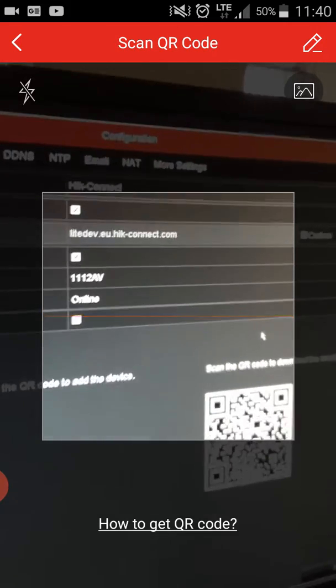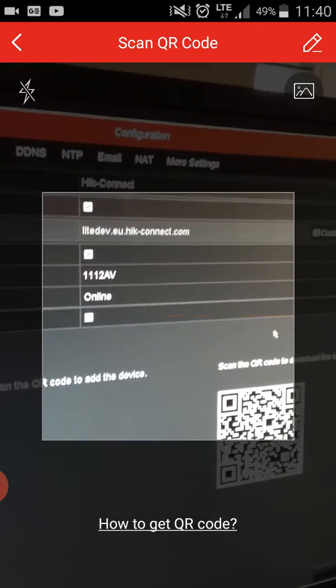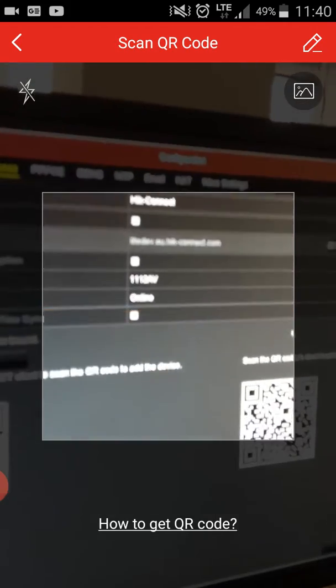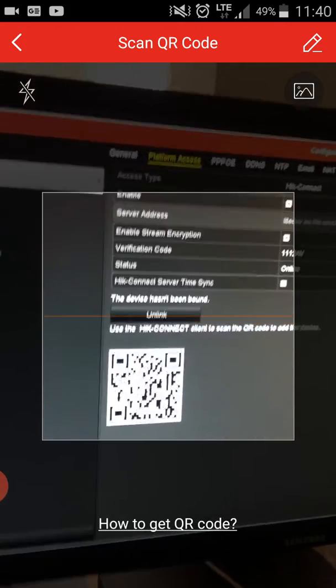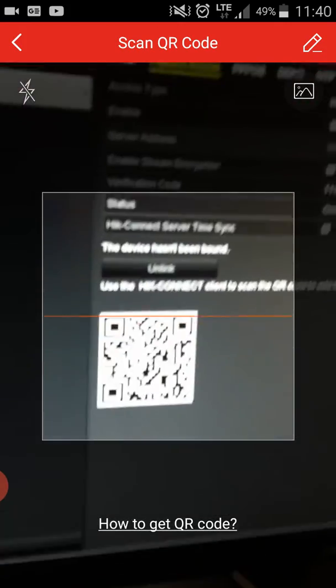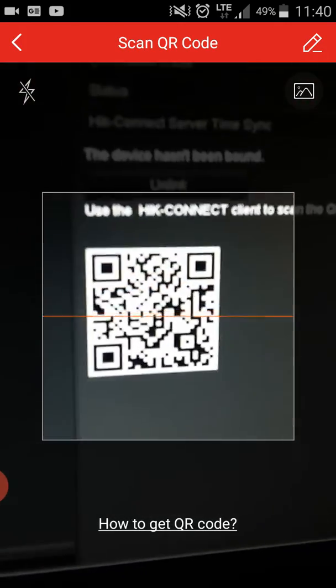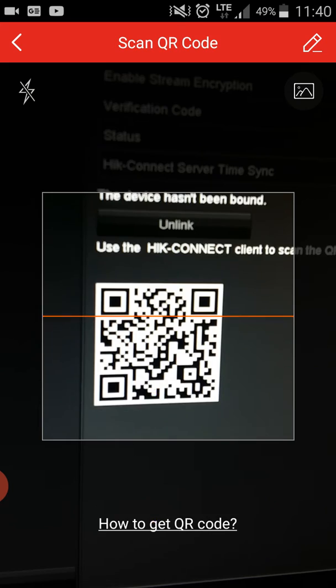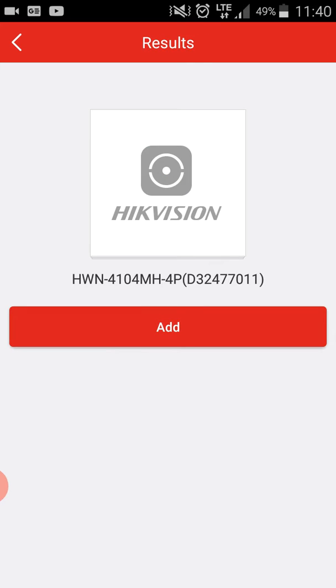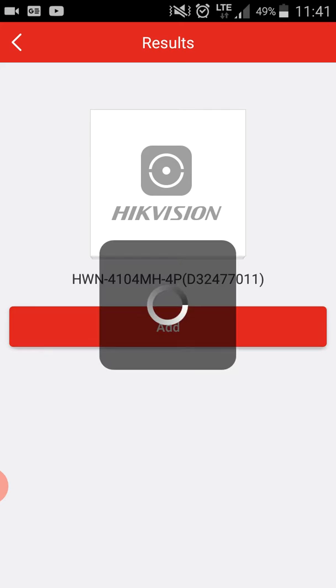You need to scan the QR code of your DVR or NVR here. It will search for your NVR. Then you need to add it, just click on Next.